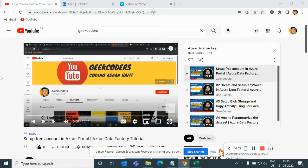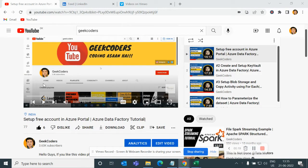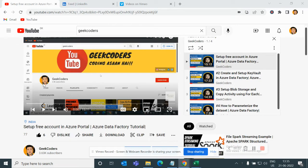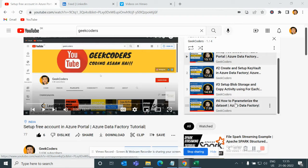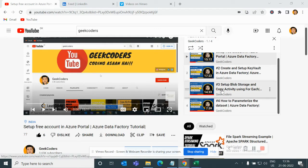Hey, hello guys, welcome back to my channel. My name is Sagar Pujapati and in this video I will be talking about how we can parameterize a link service in ADF. My channel is Geek Coders, where I've been publishing videos on Azure Data Factory. So far I've uploaded four videos covering setting up a free Azure account, creating a Key Vault, creating blob storage, and parameterizing a dataset. If you like my content, do subscribe and share with your friends.